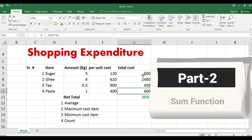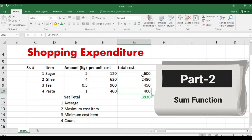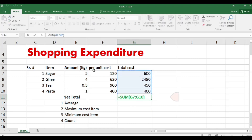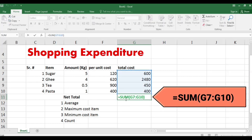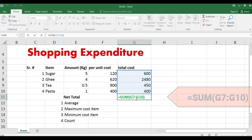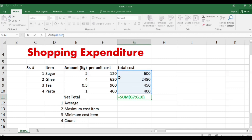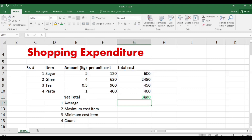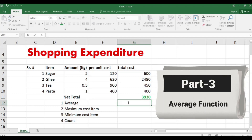Once you've calculated those values, the next step is to add the individual values to find the net total. The formula is: equal, then SUM, then open bracket, then the range G7 to G10, covering cells G7, G8, G9, and G10. Simply press Enter and you get the total values.